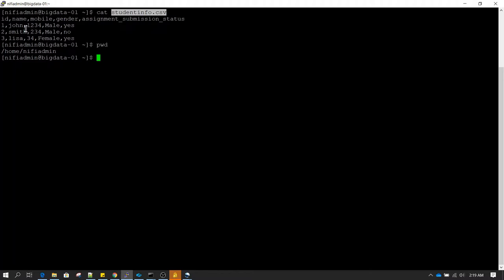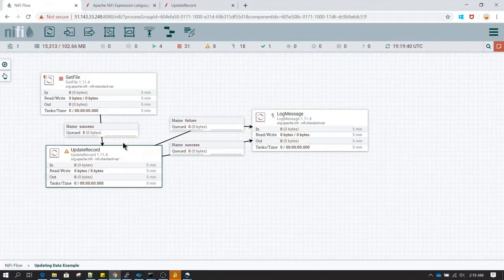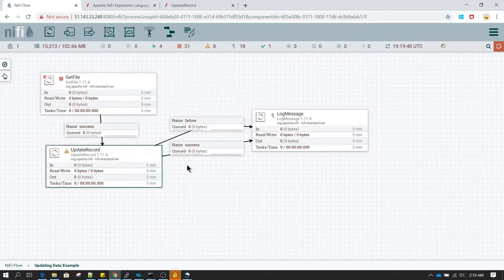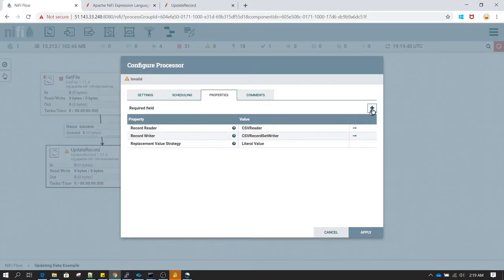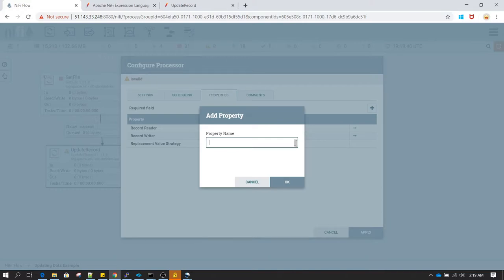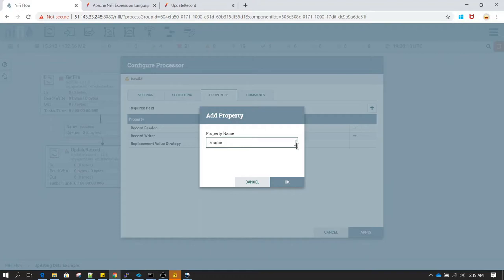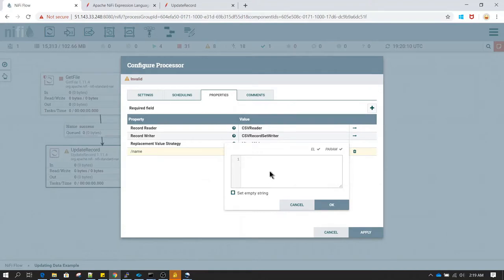The first thing I want to do is convert names from lowercase to uppercase. You can see all the names are currently in lowercase. To do that, right-click on UpdateRecord, select configure, click the plus symbol, and specify the column name with a forward slash — so type /name — then click OK.